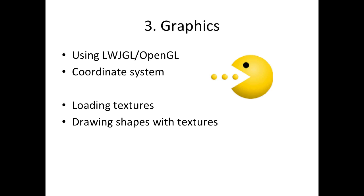But yeah, so I'll teach you how you can create your own coordinate system. I'll teach you how you can load textures, how you can load text, and how you can draw those textures and text into different shapes.